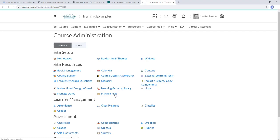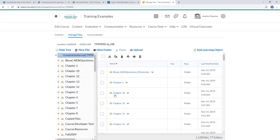It's taking just a second for that to open up because there are a lot of files there. Now this is a really good thing to know how to do — upload through Manage Files — because this way you can organize your files. This is my training course, so I've got some different things in here, and you'll see that I've got content loaded into different chapters.